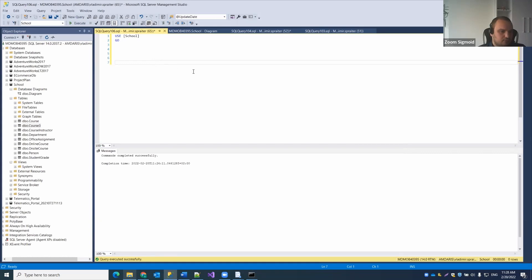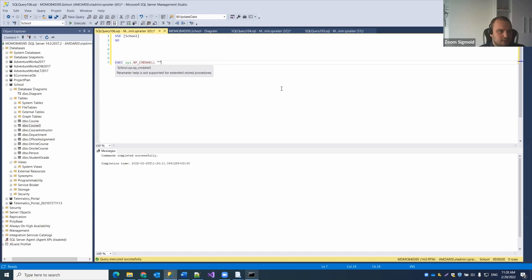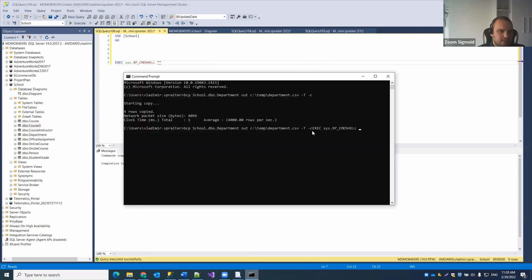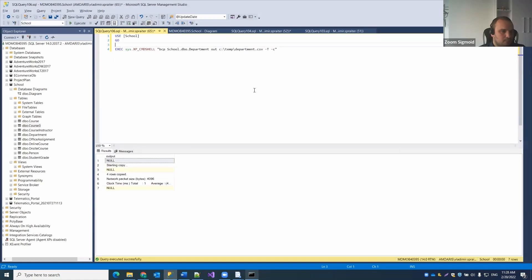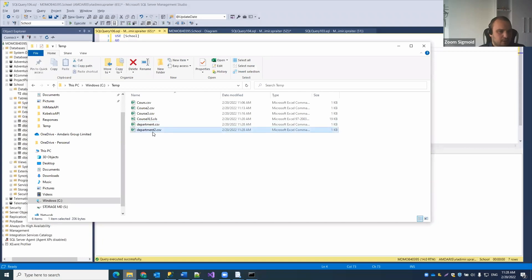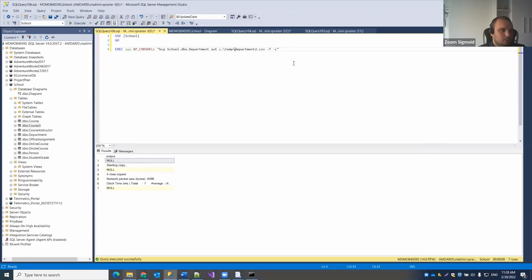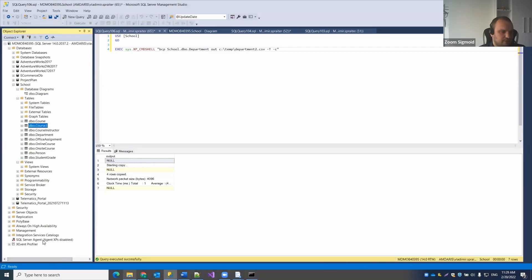There is another option: instead of running BCP from the command line, you can run it directly from SQL Server using xp_cmdshell, which calls external commands. Inside the command text we can insert exactly the same BCP command. Renaming the output file to verify, we see the file is created. These kinds of tasks can also be automated using SQL Server Agent by creating a separate job.